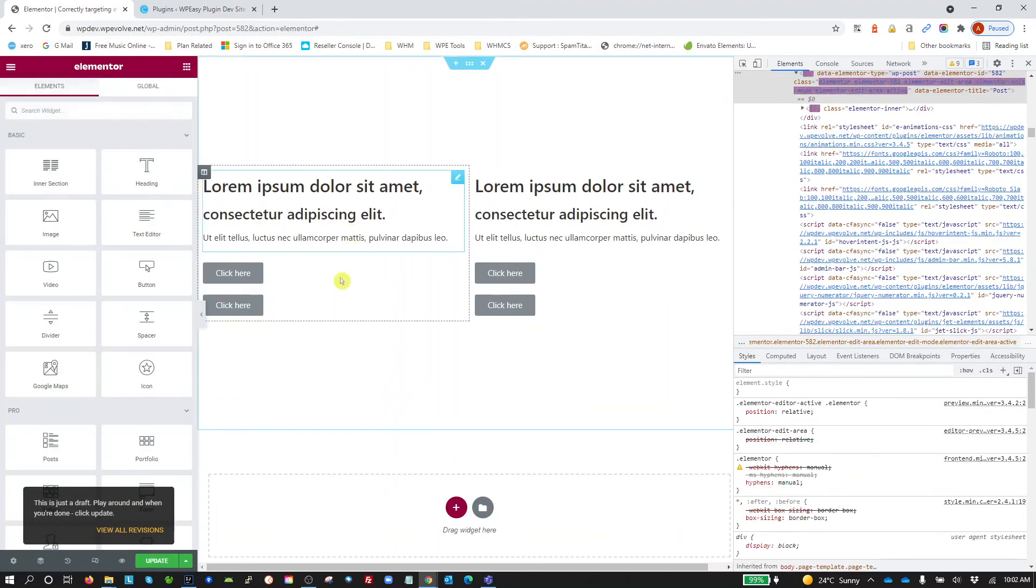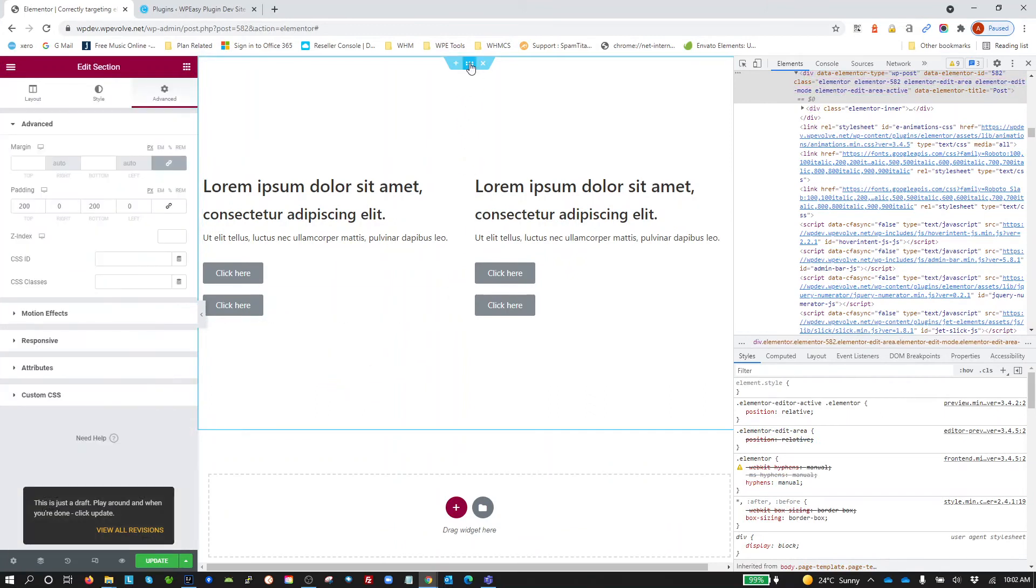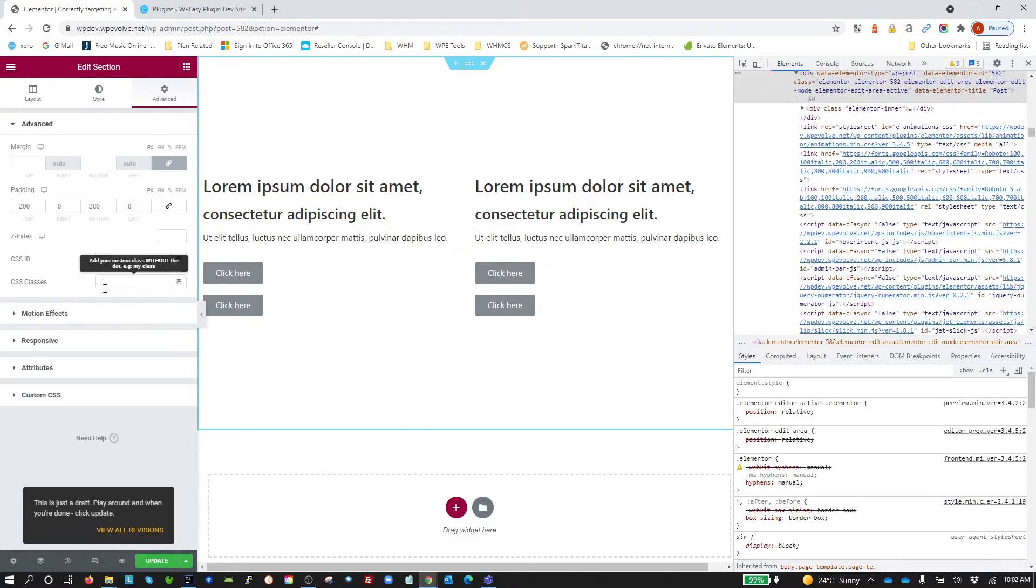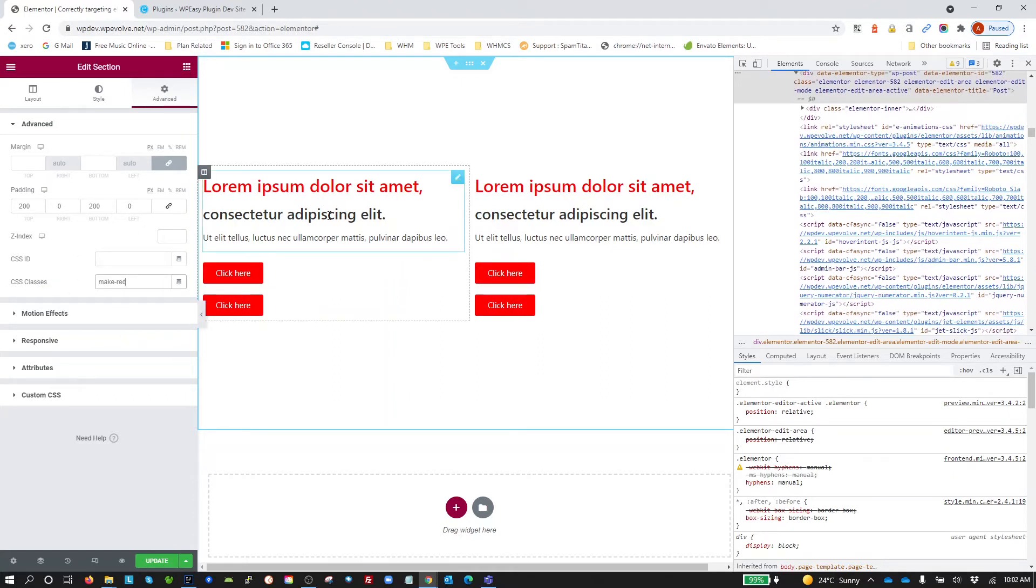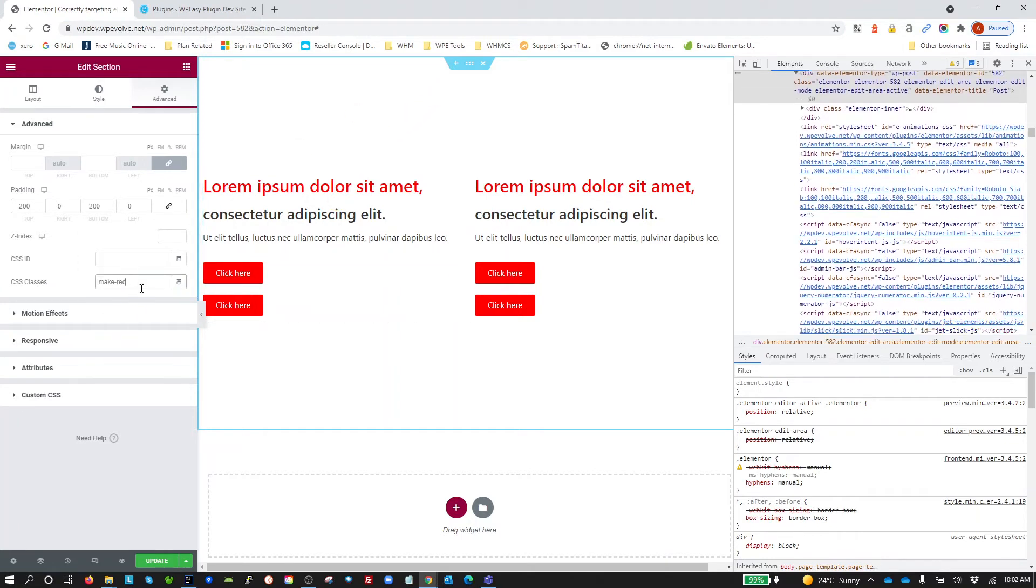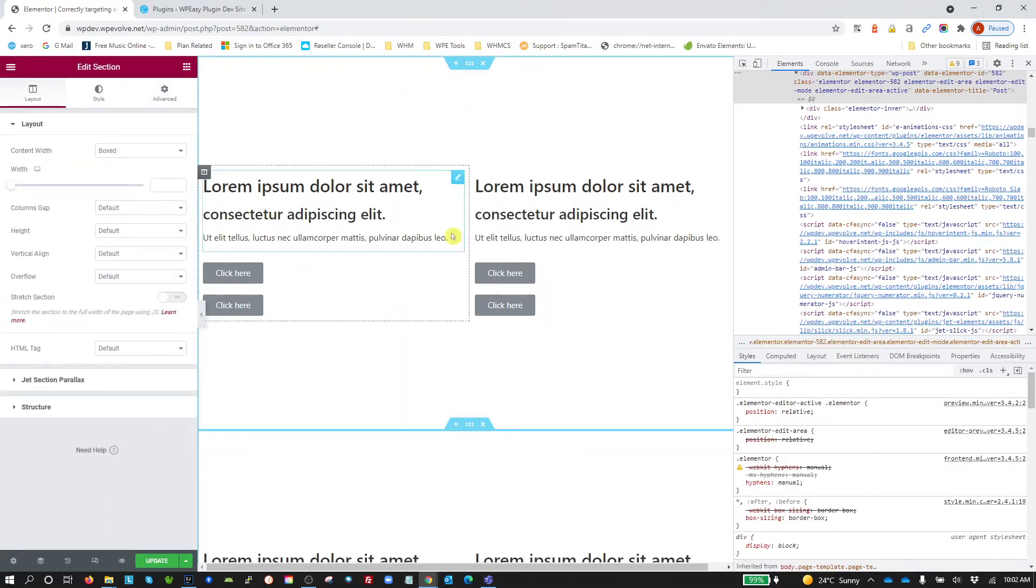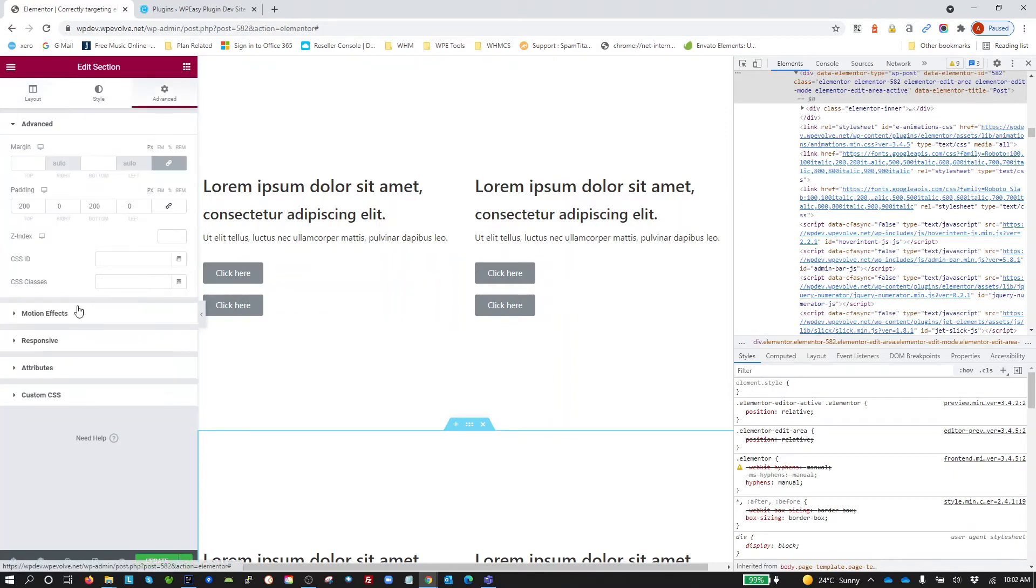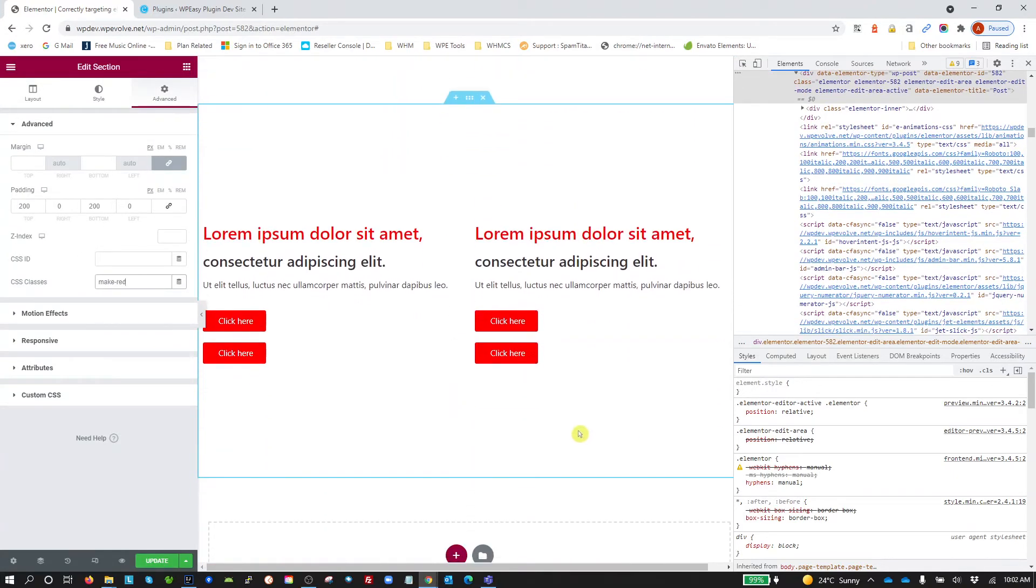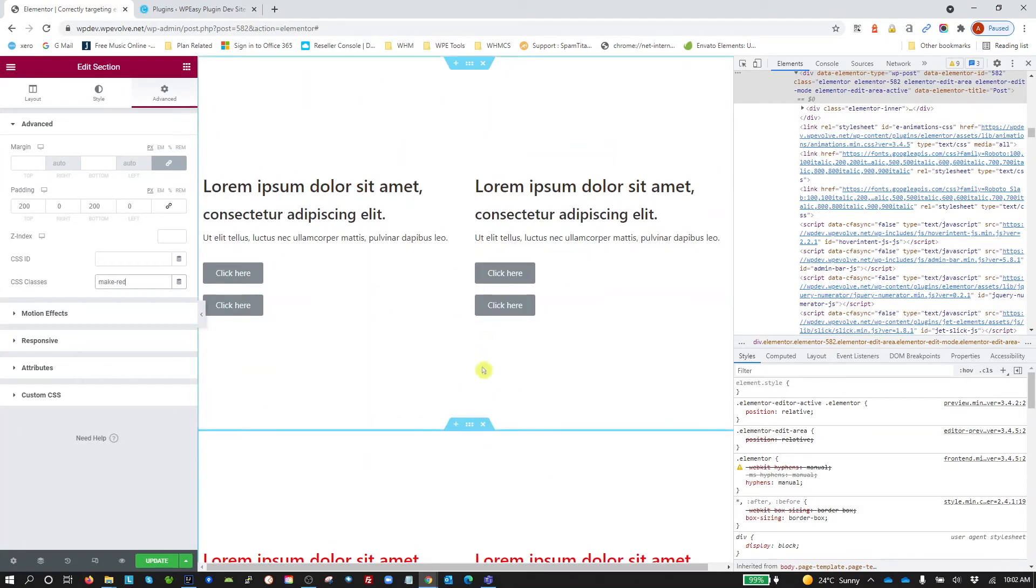Update that. So now if I want this section here to be all those elements with Make Red, I just go into Advanced and I make the class Make Red. Let's say I duplicate that section just to show you how this works. If I duplicate that section and I only apply Make Red to the second section, it's only applied to this section, not that section.